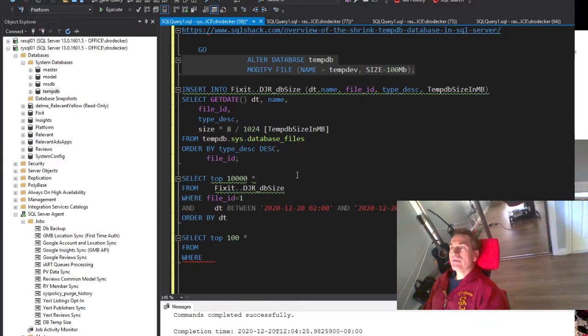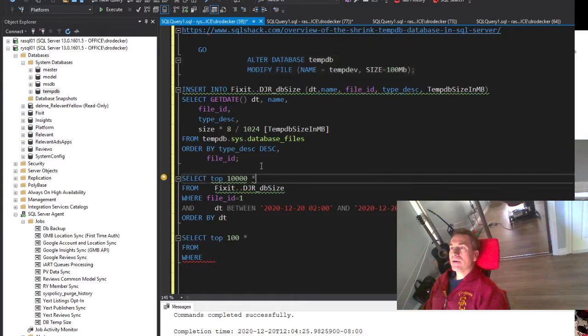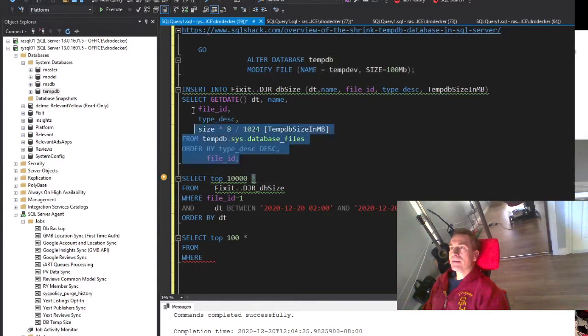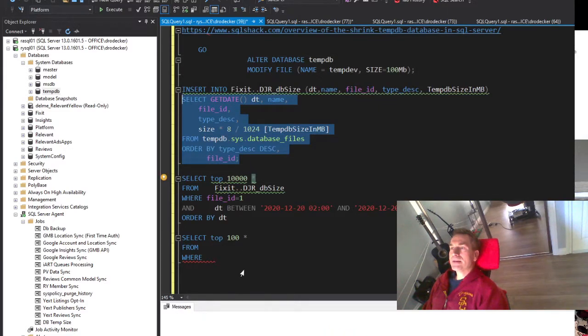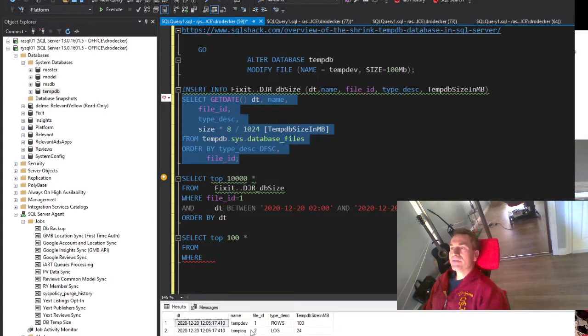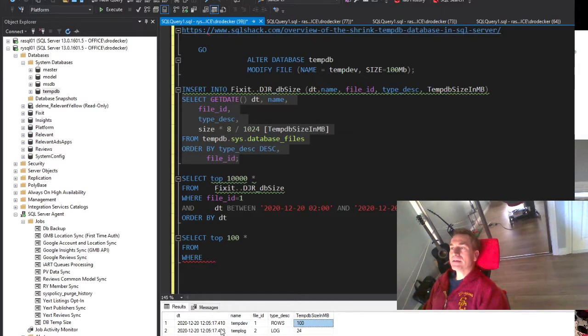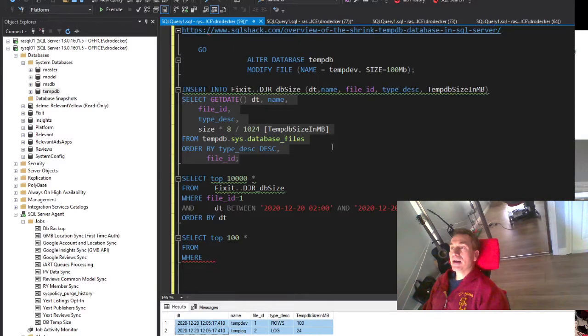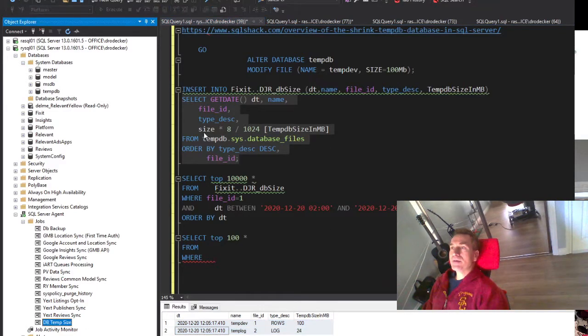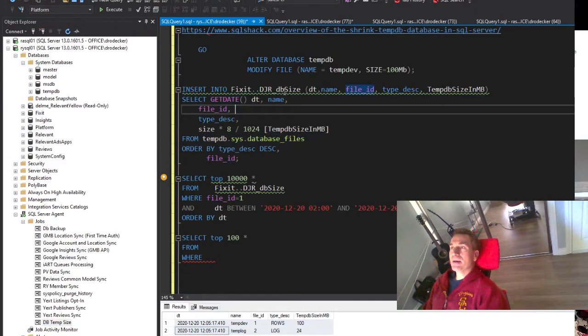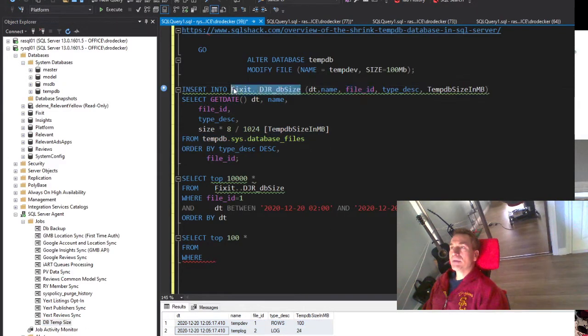So I have a query here that gets the size of TempDB. After getting the size and listing it, I actually put that in a job to insert into a table every minute.